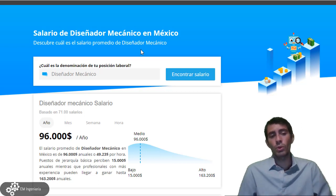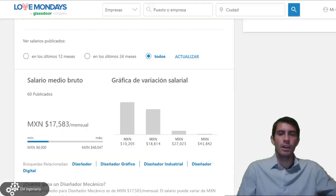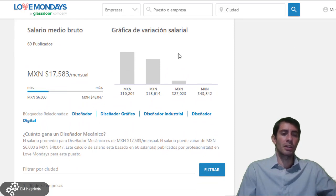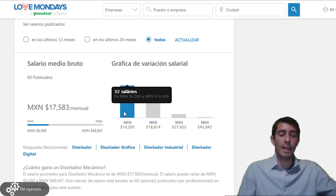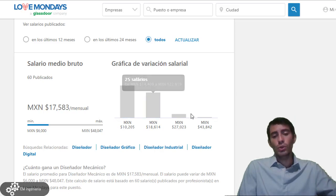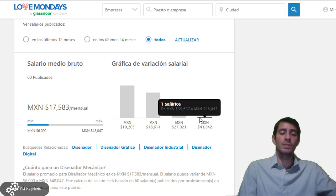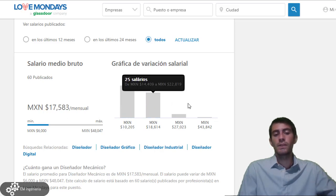El punto número uno fue el salario. Vemos que es un salario aceptable para un diseñador mecánico. Pasaremos a esta otra página para comprobar lo observado anteriormente. Aquí tenemos el salario medio también de 17 mil 583 mensuales. Las gráficas del lado derecho nos explican que en promedio la mayoría de las personas están ganando 10 mil 205 pesos, y que pocos son los que ganan 43 mil 842 pesos. La mayoría se queda entre estos dos rangos, por eso la media está en 17 mil 583.